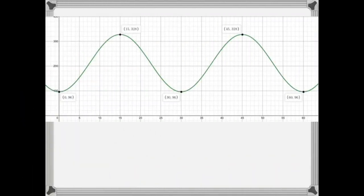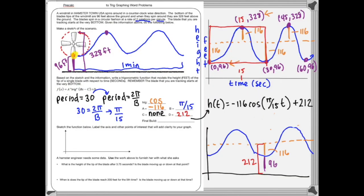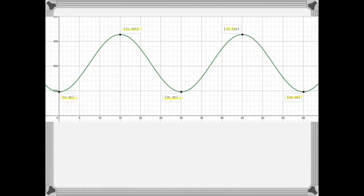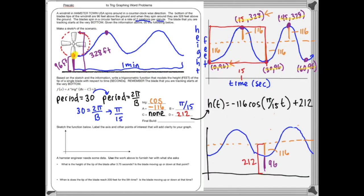Here's what Desmos has to say about our graph, and I think it looks pretty good — it has all the points. Checking all of our lower points with our sketch on the previous page, we're doing good. The 15 and 45 seconds at 328 feet look correct too. So we know we have a solid graph that's going to model the windmill accurately. We'll use the digital tools to answer the questions below.